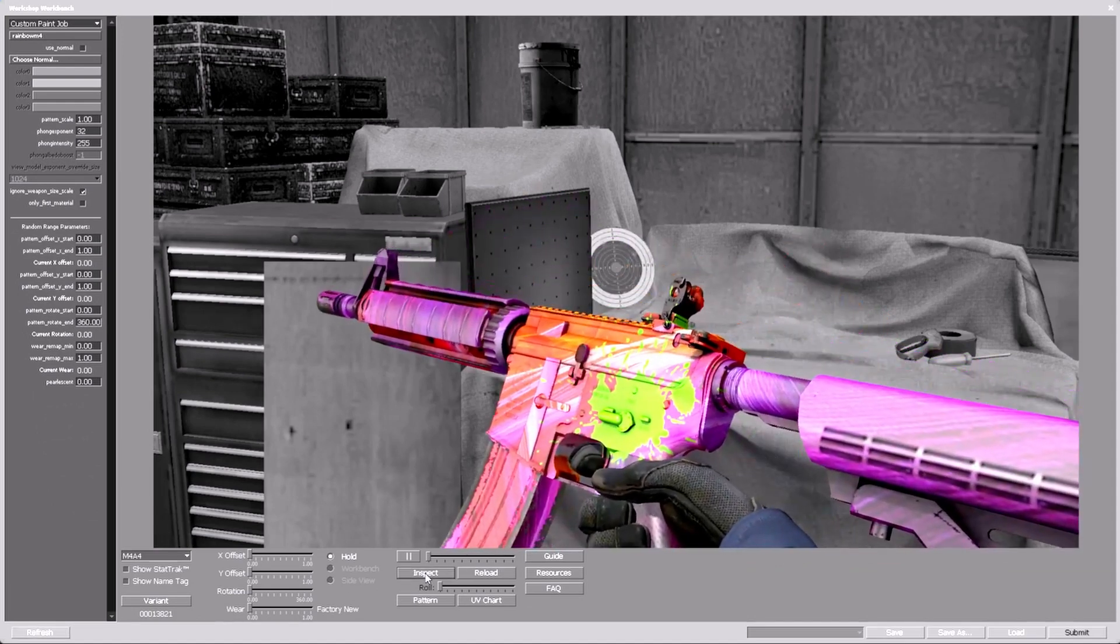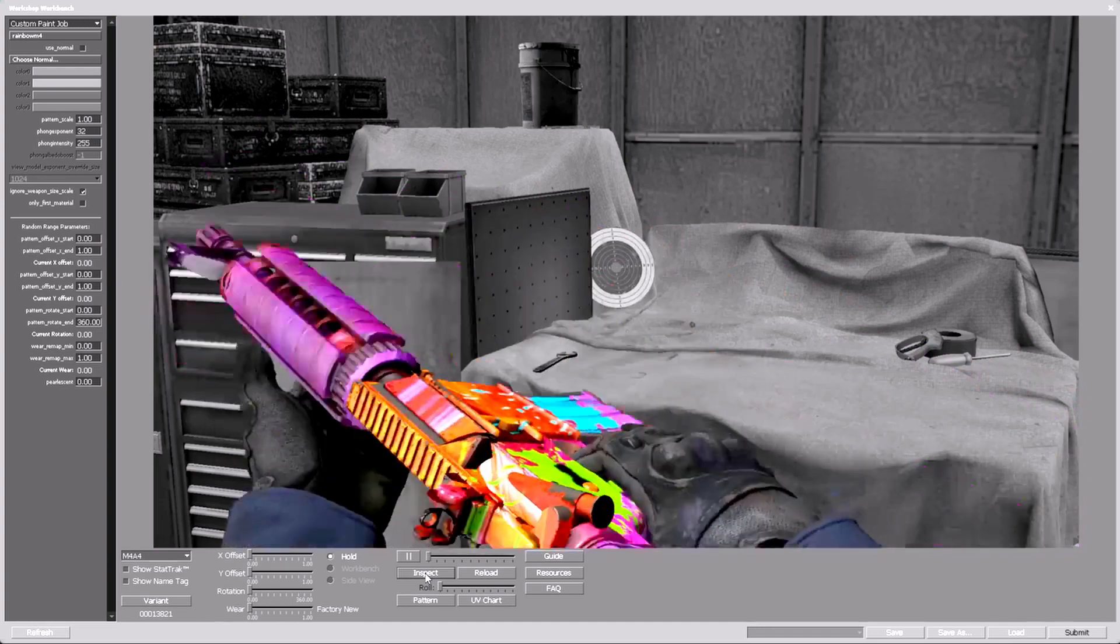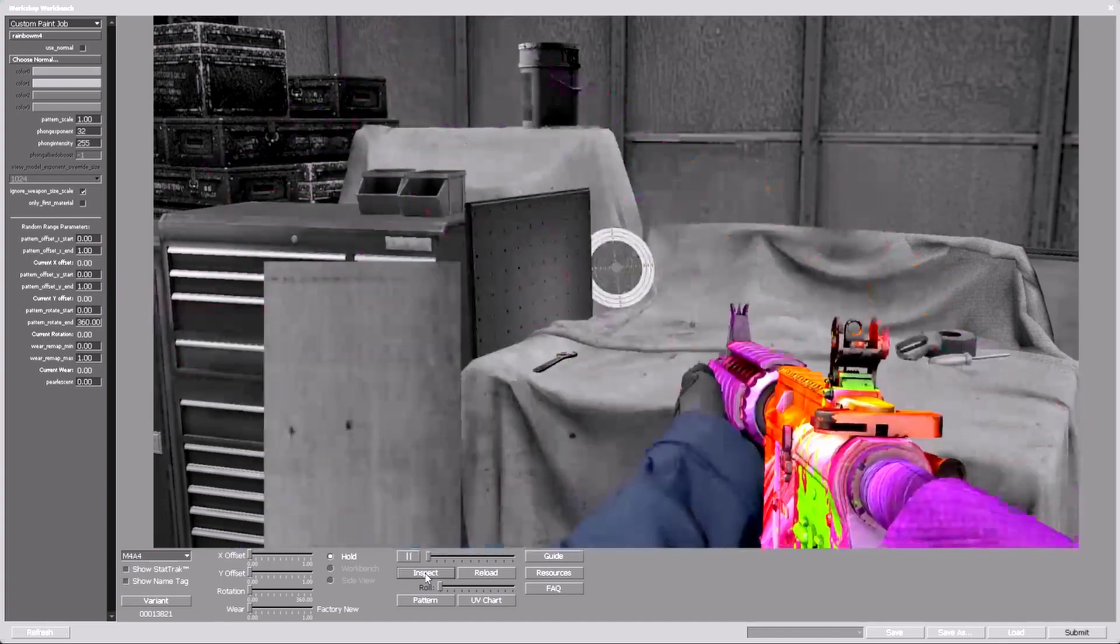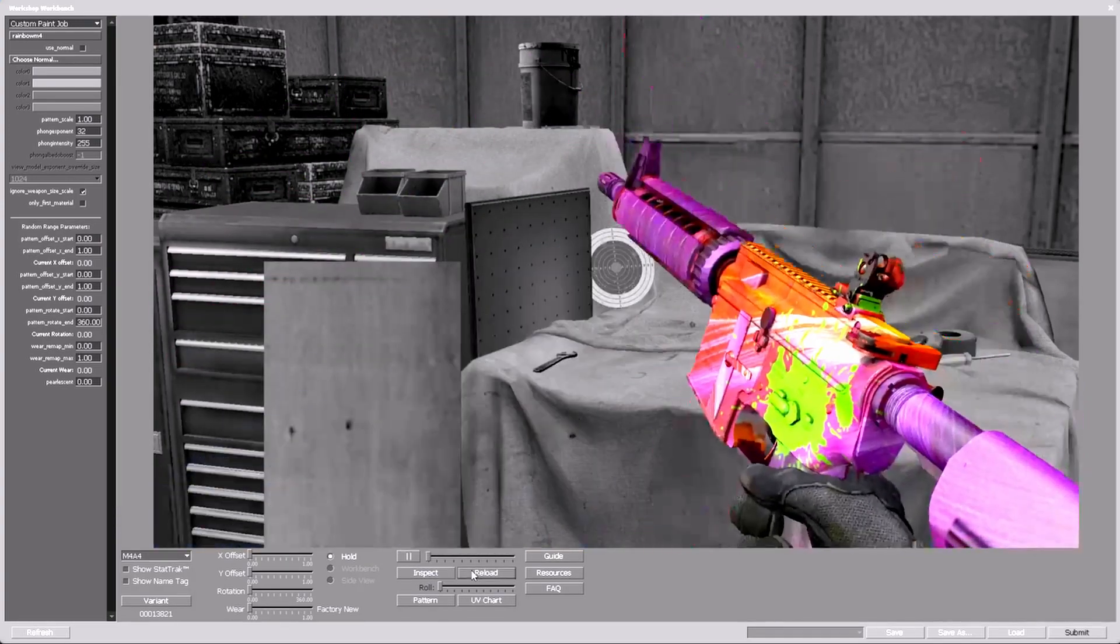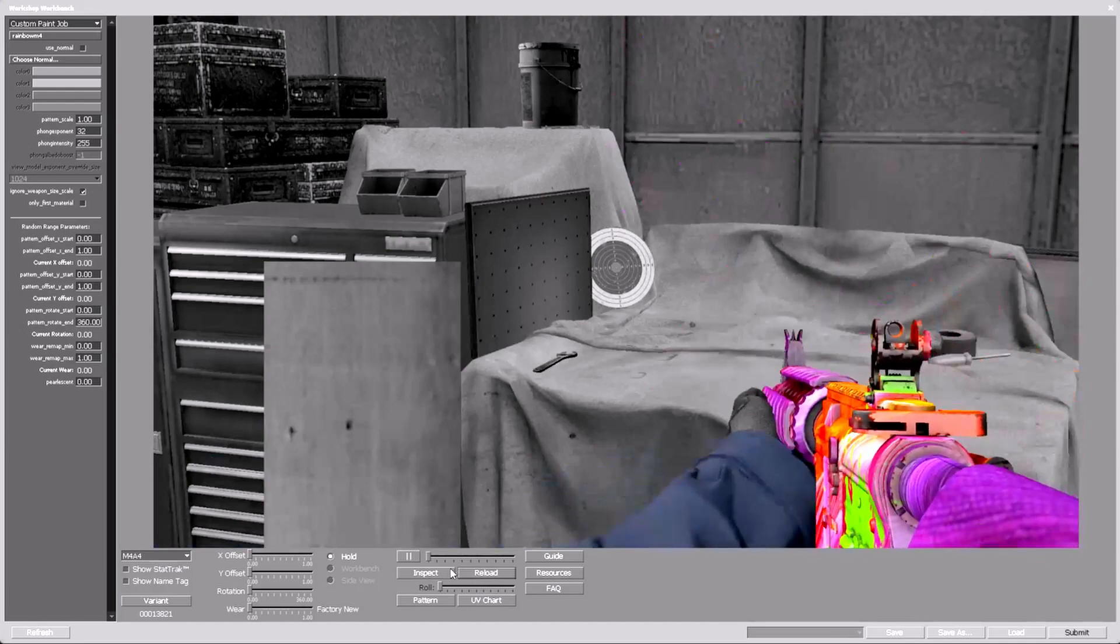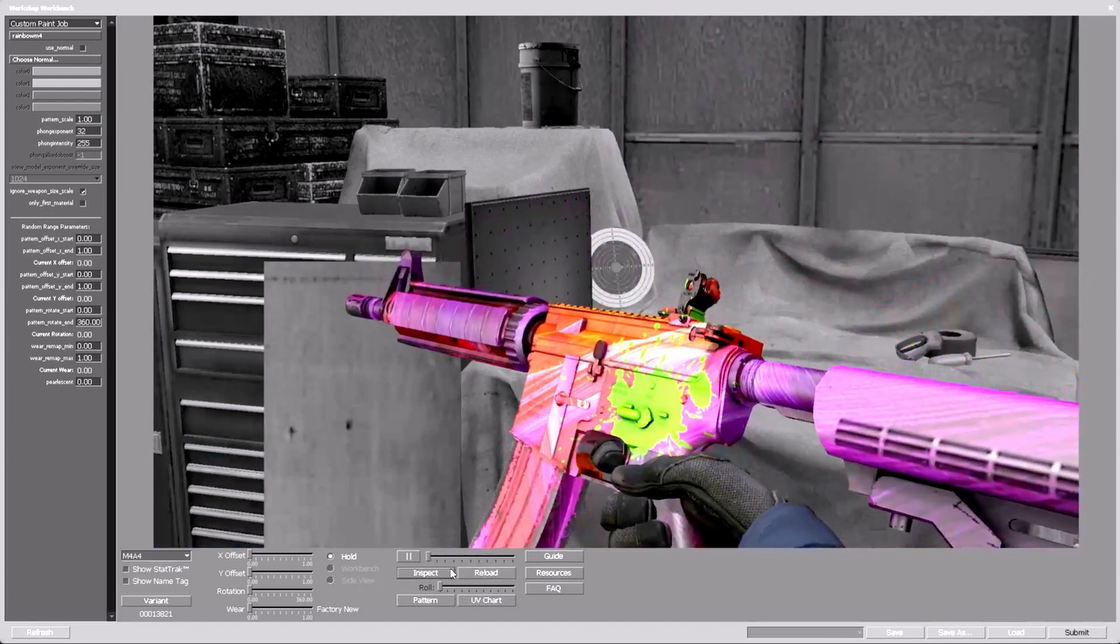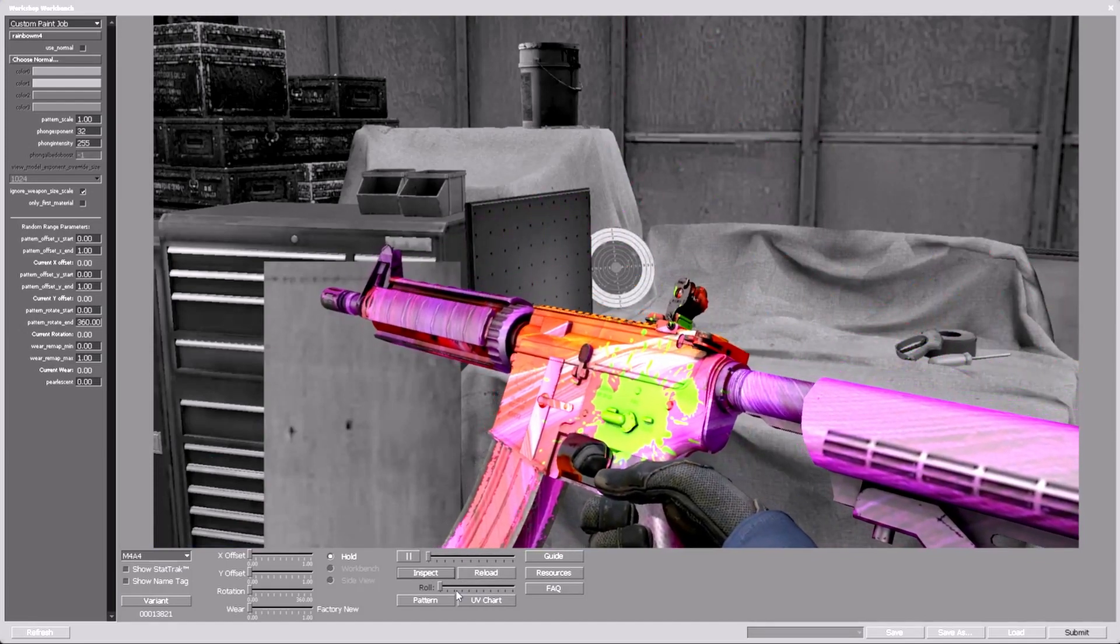We have our gun skin ready. Note that I cannot send this texture which is 1024 quality. You will need to buy premium access because Valve only accepts 2048 quality textures.